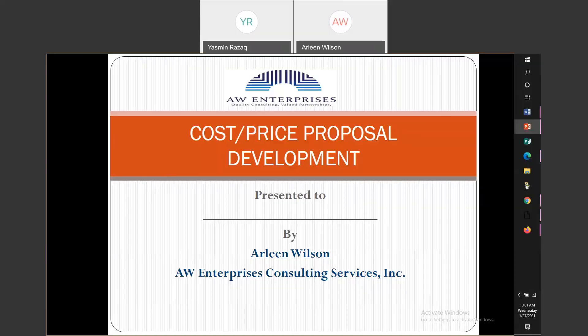Joining us today, the subject we're going to be discussing is costs and price proposal development. Just a little bit about my background — I've been doing costs and pricing for over 30 years. I started out in my early career doing contract administration for an 8(a) company that I kind of grew up in.